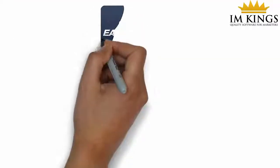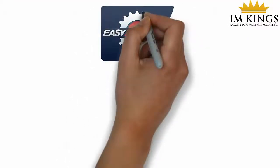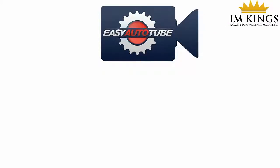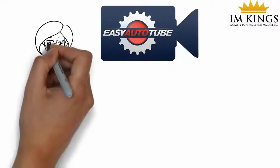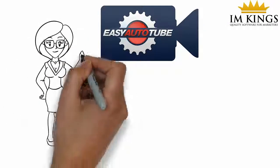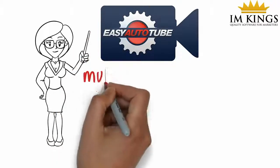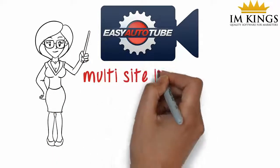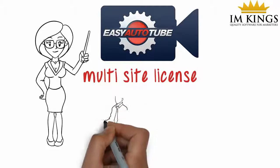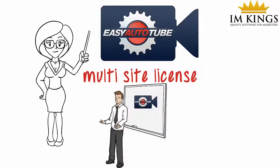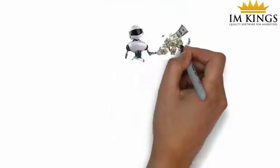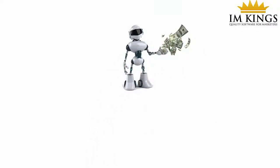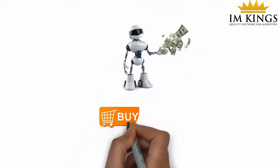Easy Auto Tube is the first of its kind. When you order today, you are benefiting from the early bird introductory pricing, and you will also benefit from the added bonus of the highly valued multi-site license. Plus full training included for you today. To begin building your niche Tube sites on Autopilot, just click the Buy button below.